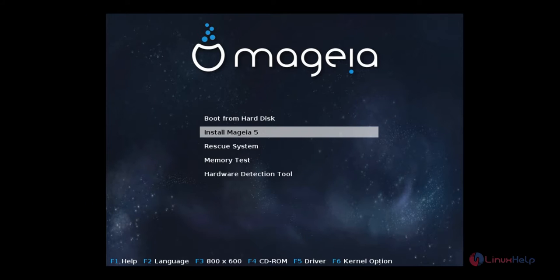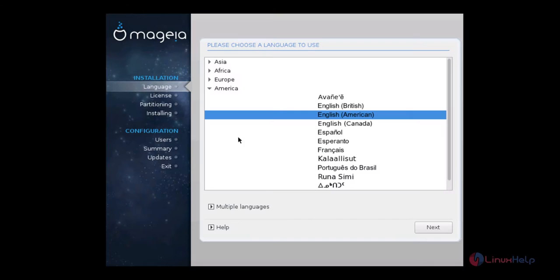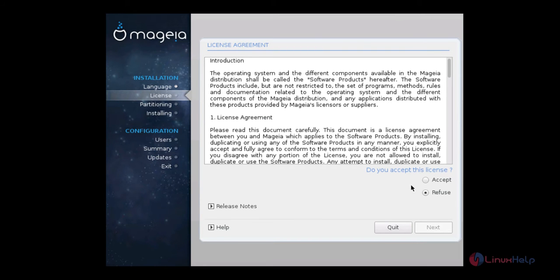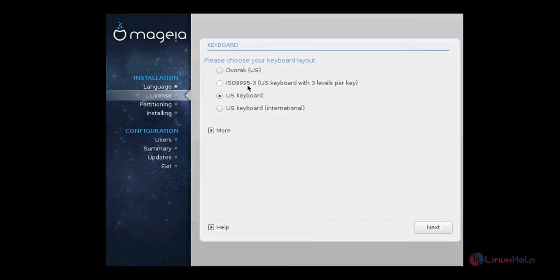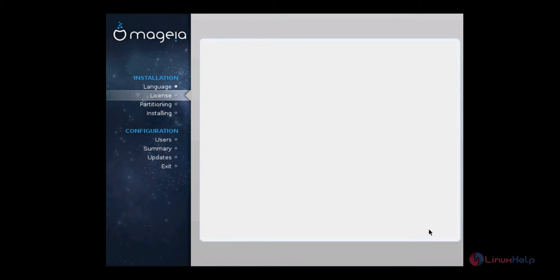Now give install Mageia 5. Now we need to select the language and give next. Now accept the license agreement and click next. Now we need to select the keyboard layout and give next.